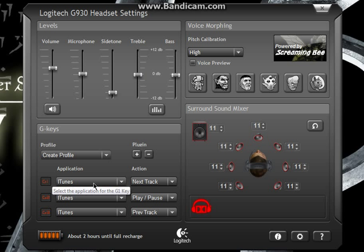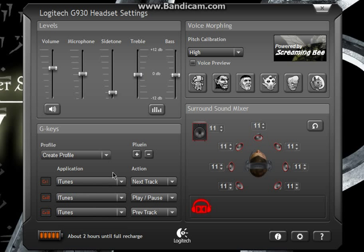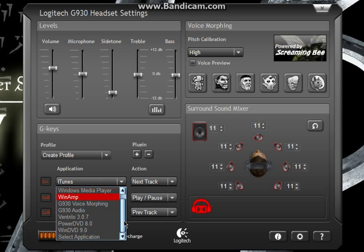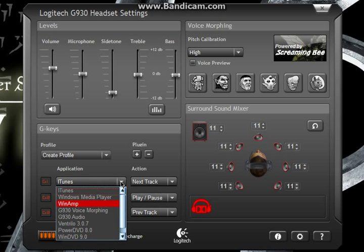These are the custom 3G buttons on the side of your headset. I customized these, you can customize them however you would like.